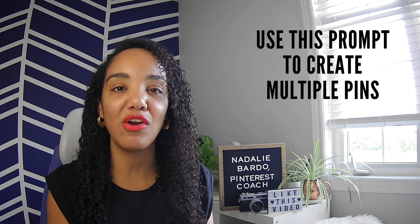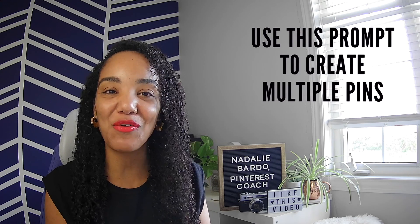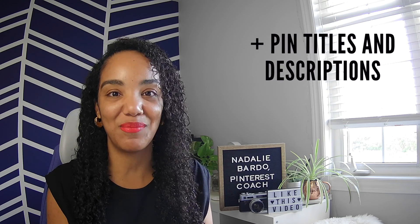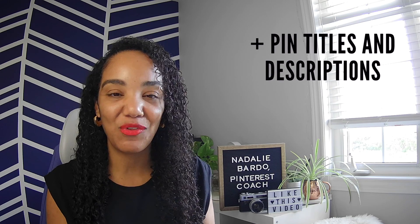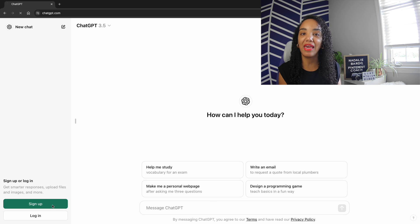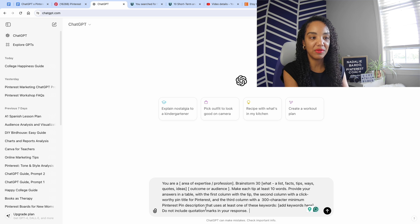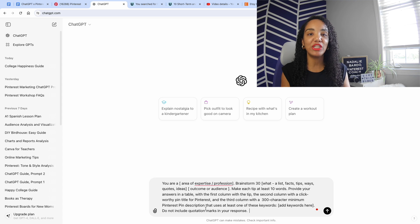I'll show you the best prompt to use for not only creating many many pins, but also for creating pin titles and descriptions to go along with them. Let's get started. First thing we need is ChatGPT, so head over to OpenAI's website and sign up for a ChatGPT account if you haven't already. We're going to paste in the prompt — it's a little complex but we'll alter it so you can easily create amazing pins.